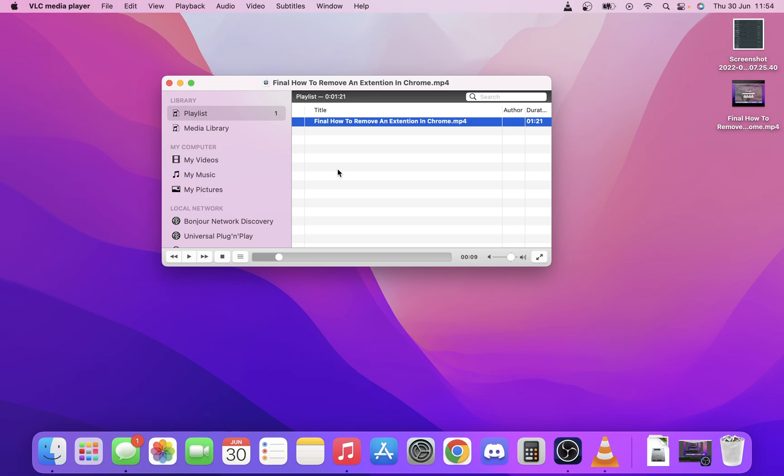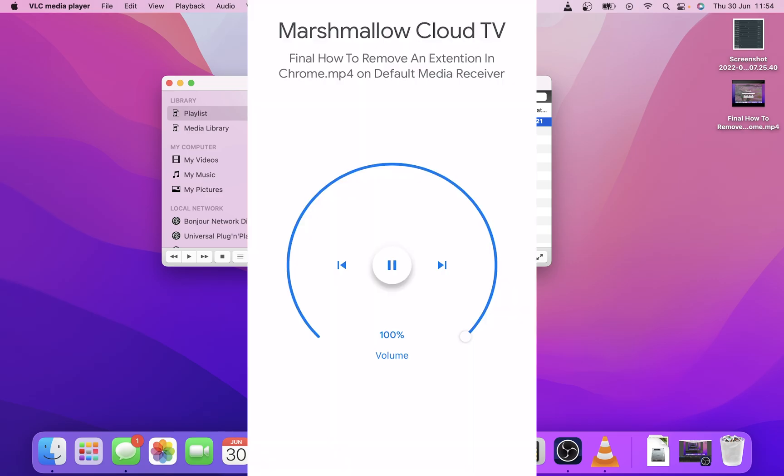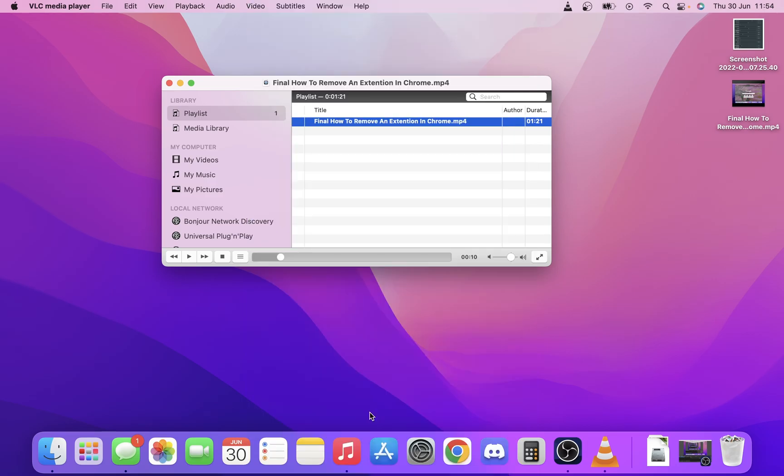I'll put another video on the screen showing you that now and you'll see that there. And that is how you stream a video.